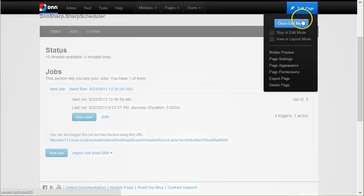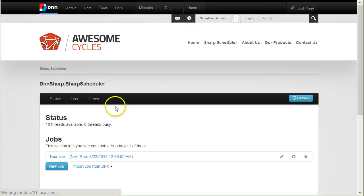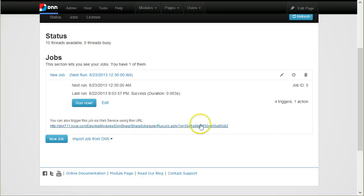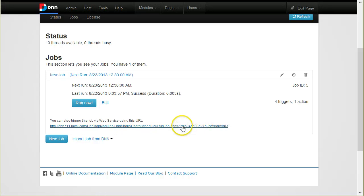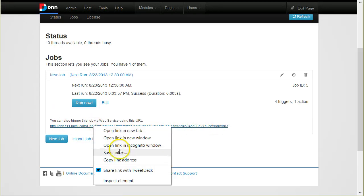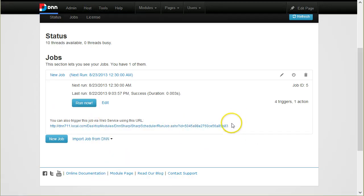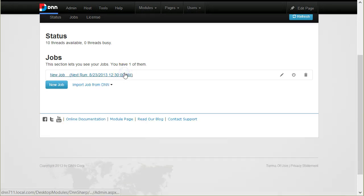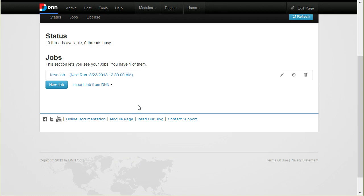I also have the option to run a job through the web service and you have a URL here. You can just right click it, copy the link and invoke this job programmatically from another application. Finally, before concluding this getting started guide, I want to show you this import job from DNN.